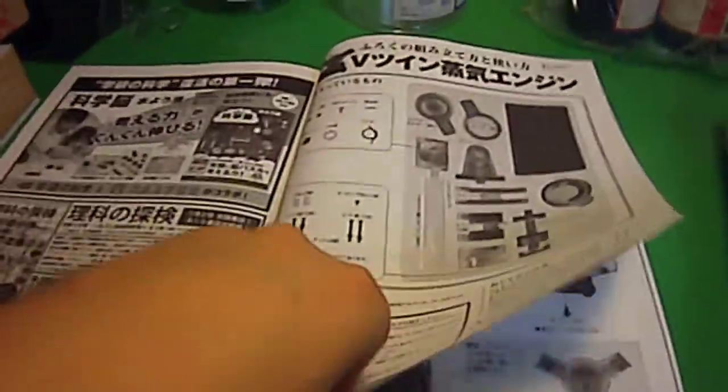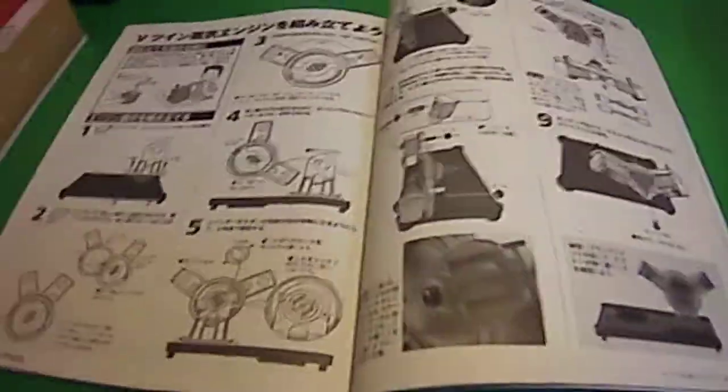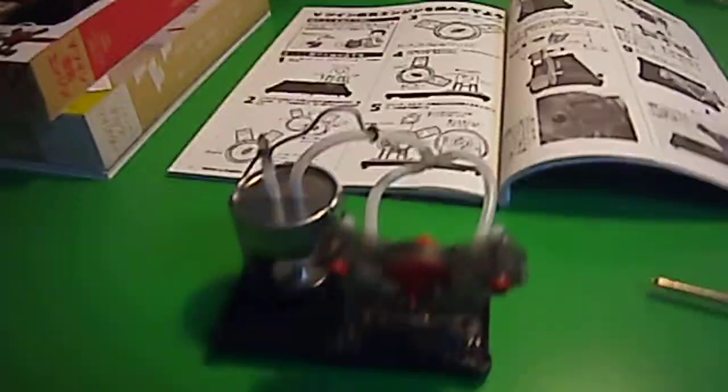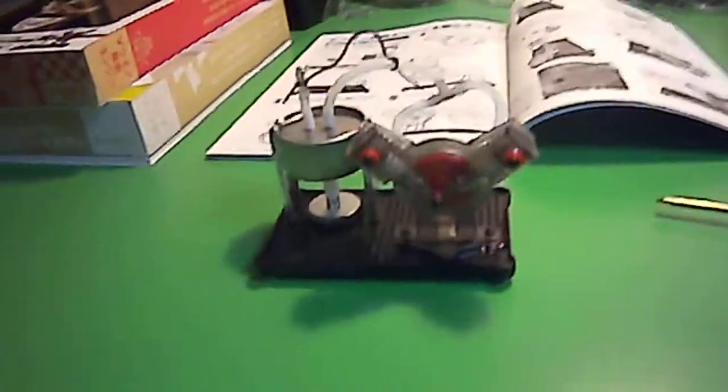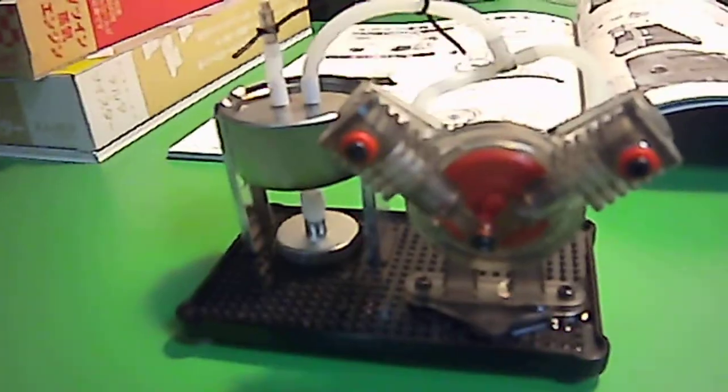So, you can see, here's the parts, and it's just a few steps. This steam engine took me about 15, 20 minutes to assemble. It was really, really fast.